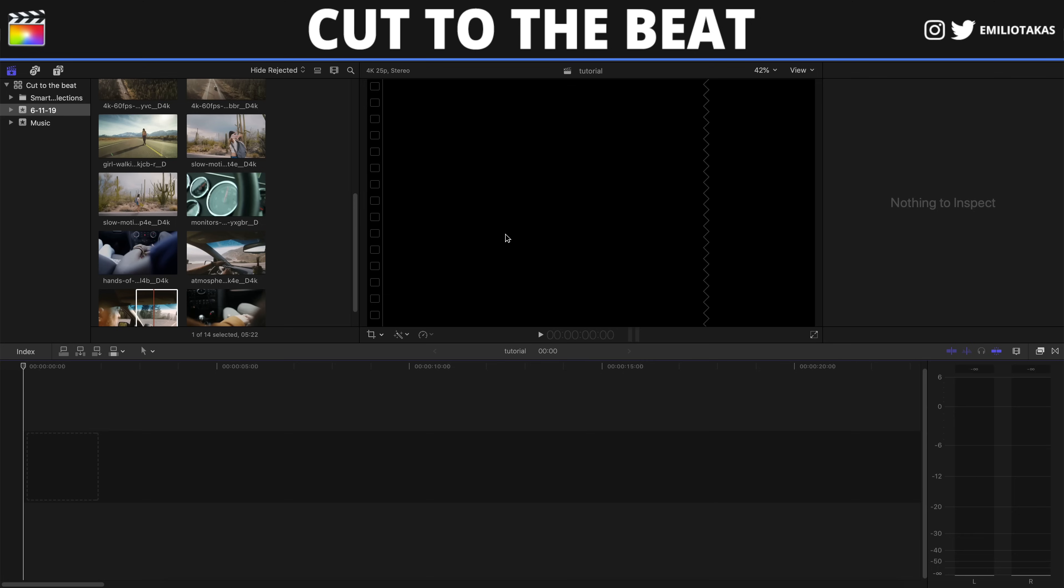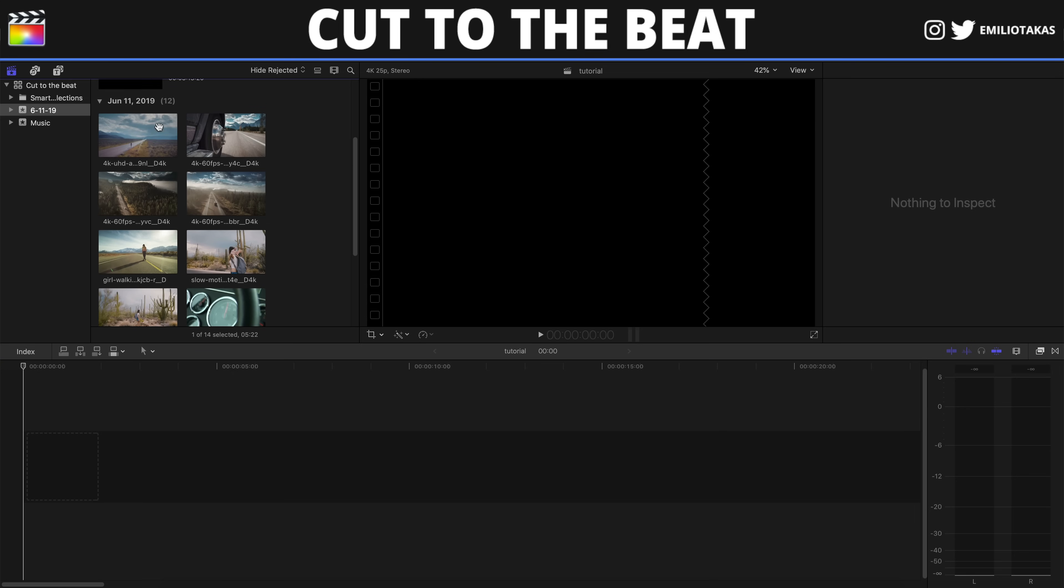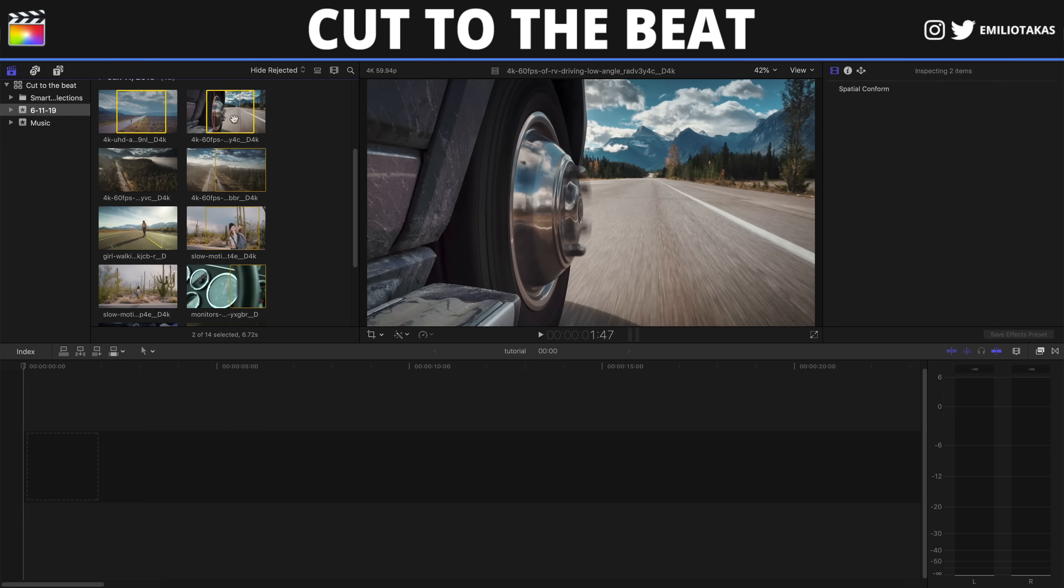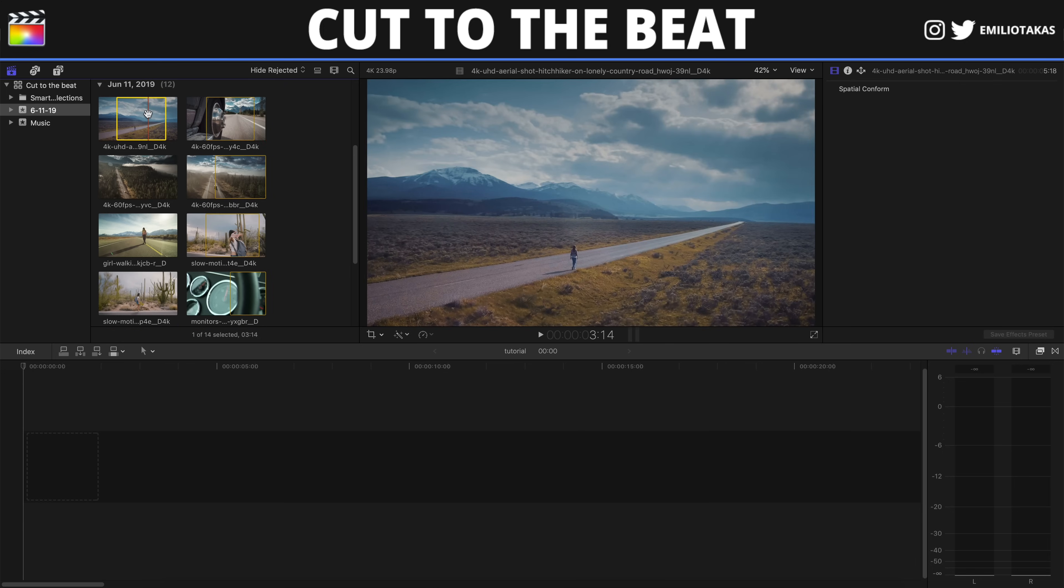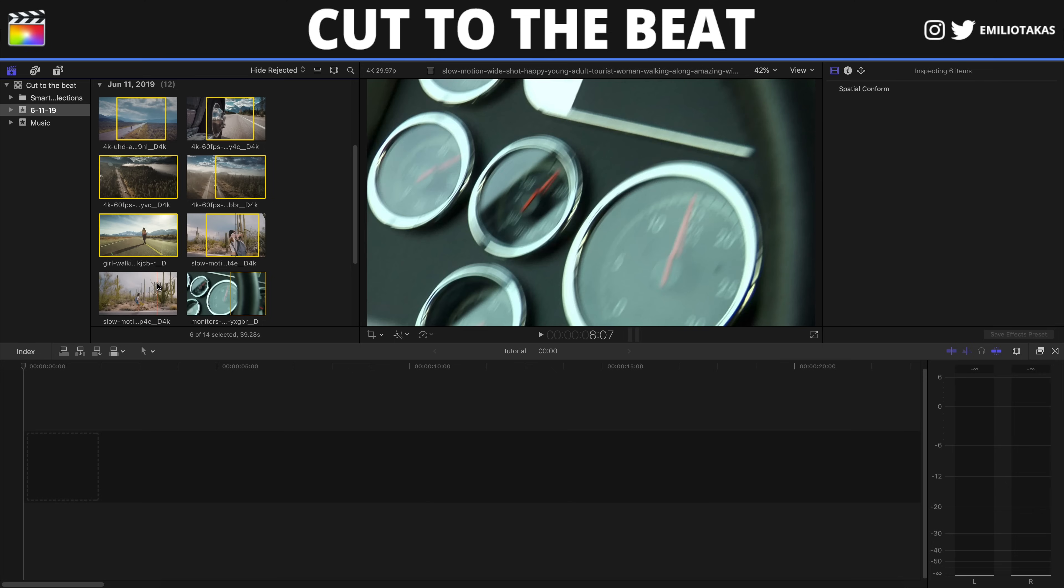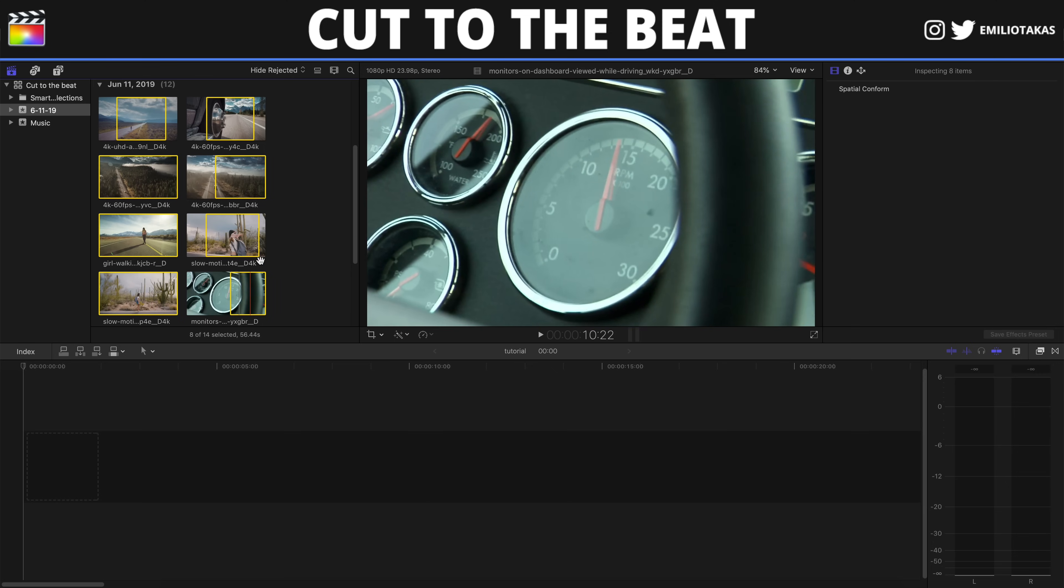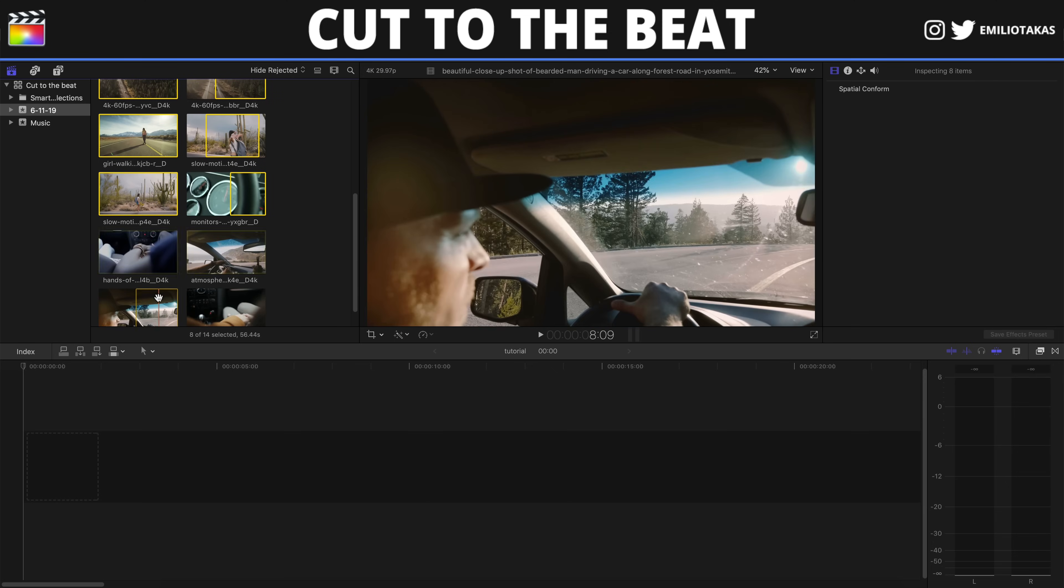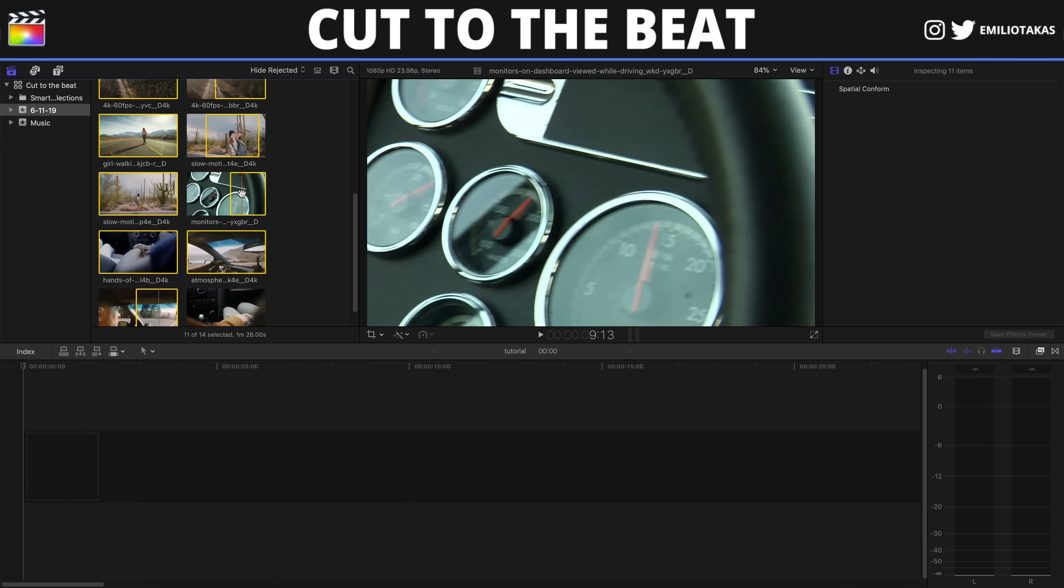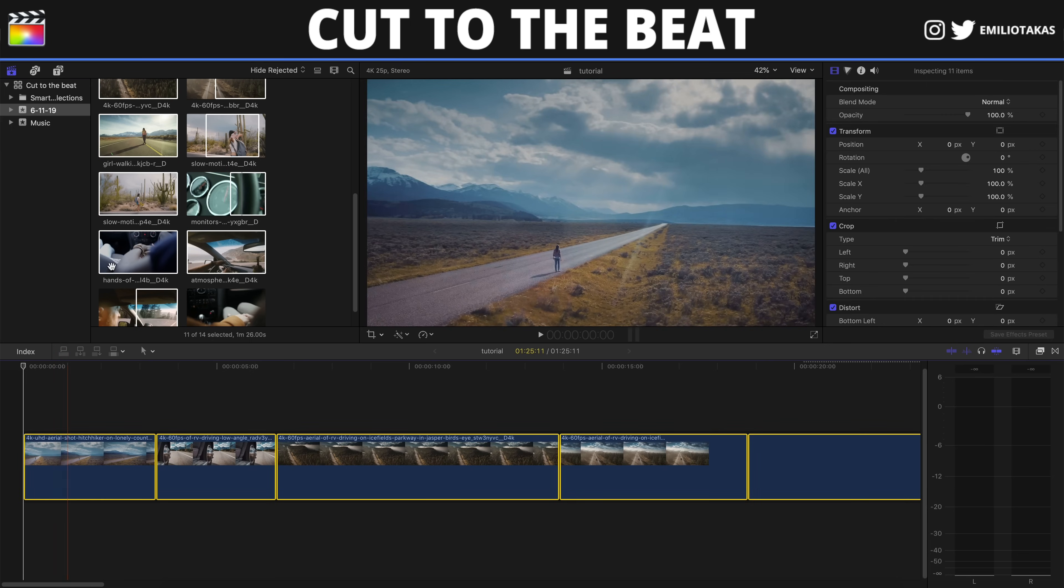Now for the third method. Let's say that we have our clips and we want to bring all of our clips in the timeline. All the clips that we are going to use. So we are selecting the first one, and by holding shift on our keyboard we are selecting all the other clips. And we are bringing all of them into the magnetic timeline.